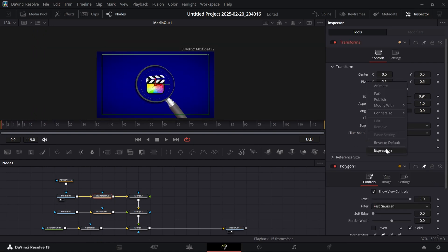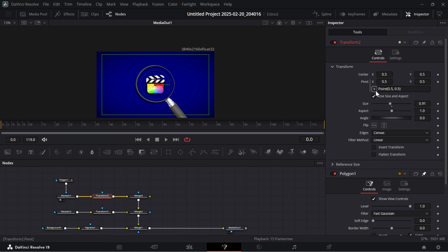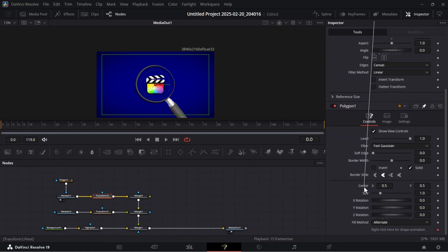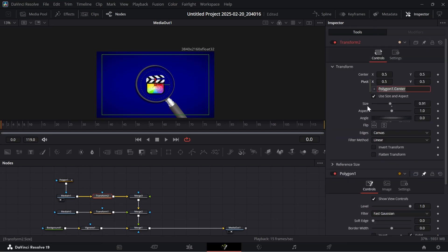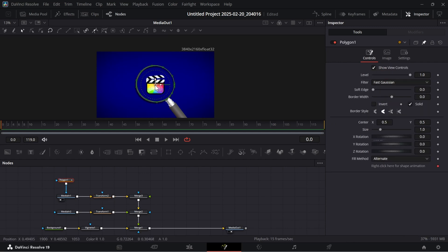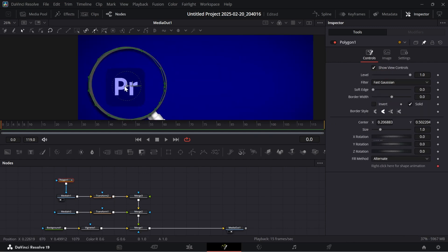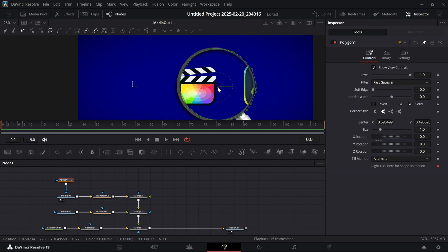Drag the plus icon to the center of the polygon mask. Now if we move the mask, the movement will be quite perfect.